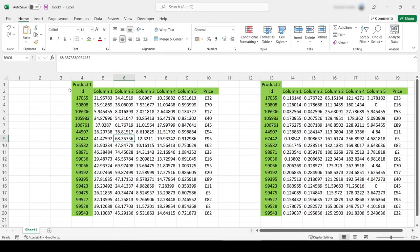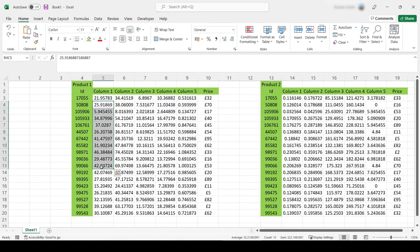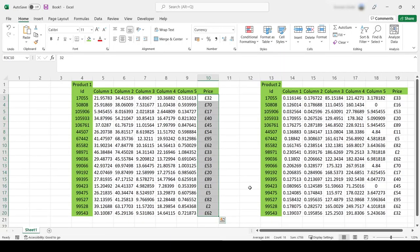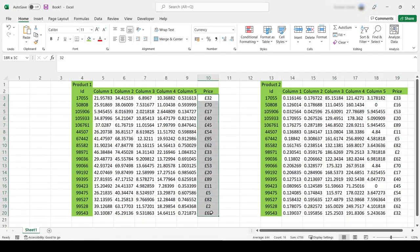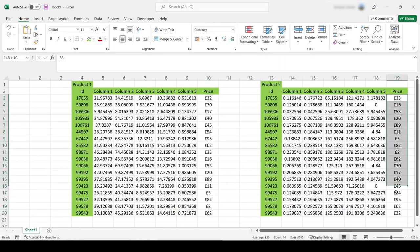In Excel, you can select one cell, but you can also select several cells at a time to make them bold, for example. If I want to make these cells bold, I can select them and click the Bold button. I can also do this when I select only one cell. So this is pretty obvious.